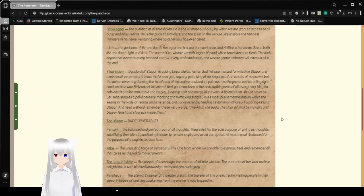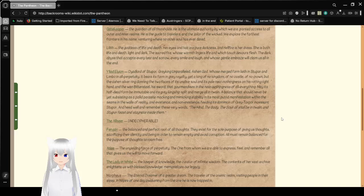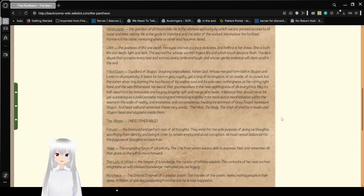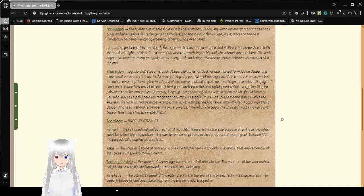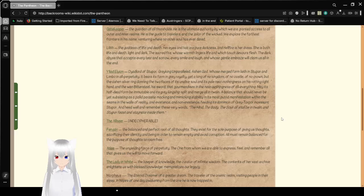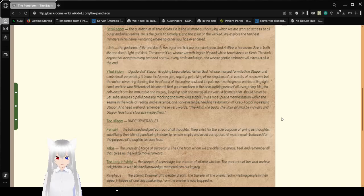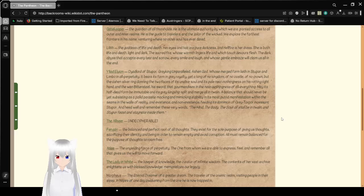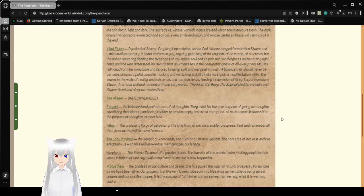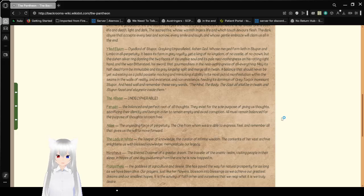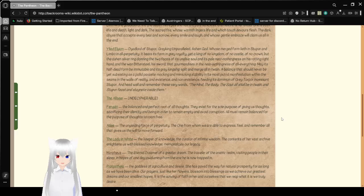Gatekeeper, the guardian of all thresholds. He is the ultimate authority by which we are granted access to all outer and inner realms. He is the guide to travelers and the jailer of the wicked. We explore the farthest frontiers in his name, venturing where no soul has ever dared. Lilith, the goddess of life and death. Her eyes and hair are pure darkness, and hellfire is her dress. She is both life and death, light and dark. The sacred fire whose warmth lingers, and which touch devours flesh. The dark abyss that accepts every tear and sorrow, every smile and laugh, and whose gentle embrace will claim us all in the end.